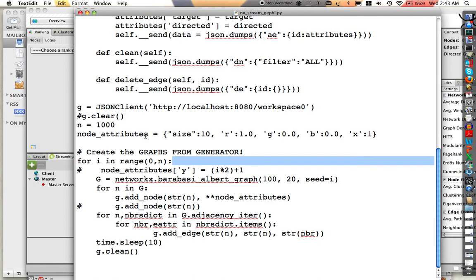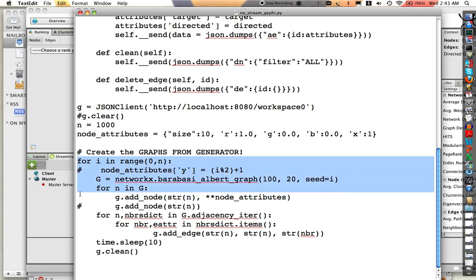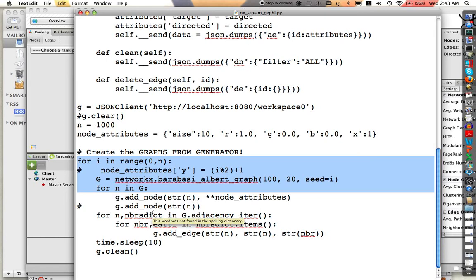You can see in this section right here, I'm going to basically call up a NetworkX graph, iterate through that, build another graph through the JSON interface to Gephi, display that with some filters, sleep for 10 seconds, and basically clean up the graph and regenerate another one.